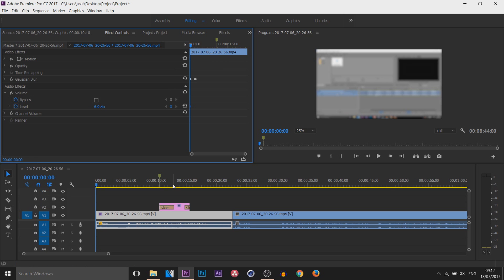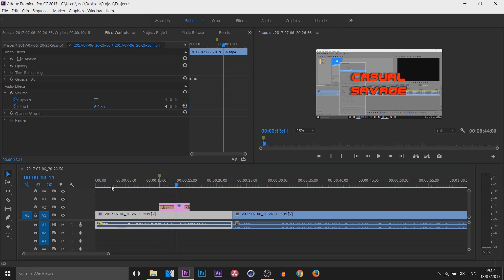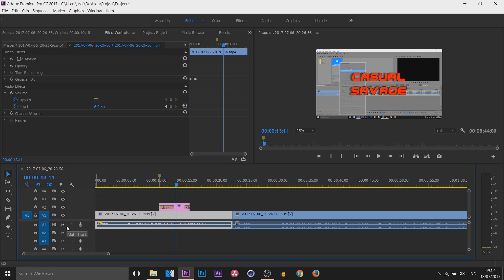If you ever want to see what something looks like without something on your timeline — for example this text — you can, without deleting it, come here and press the Eye icon and it just removes it. Same for the video: press the Eye, removes it. Same for the audio: if you have more than one audio that you're testing out, maybe some background music, you can simply mute this audio, or you can press Solo to make sure that only that audio is playing.